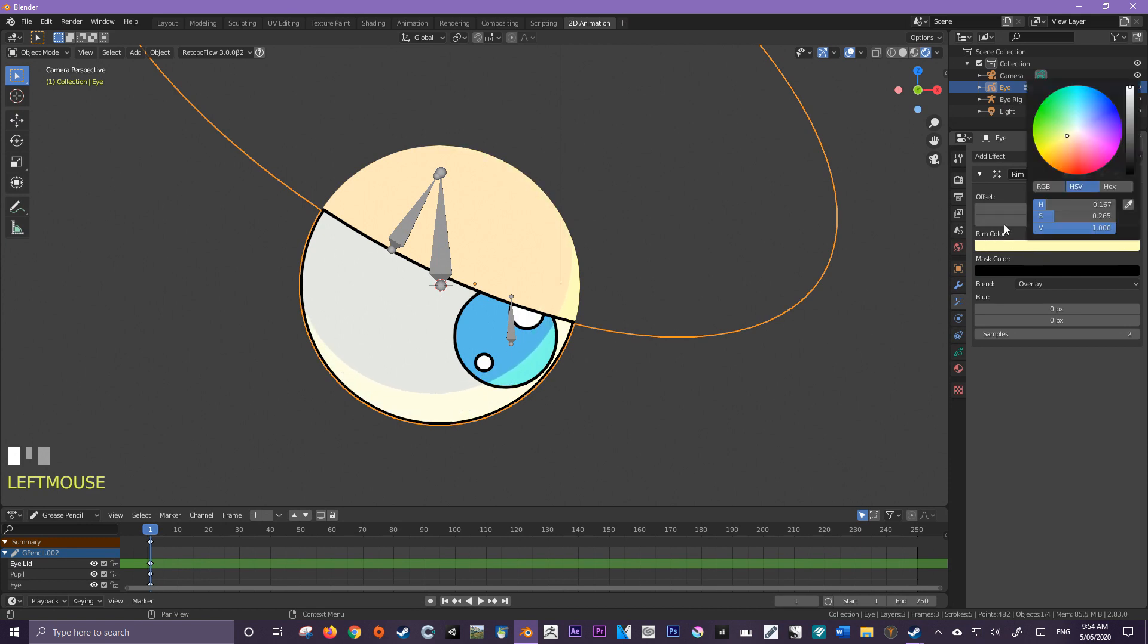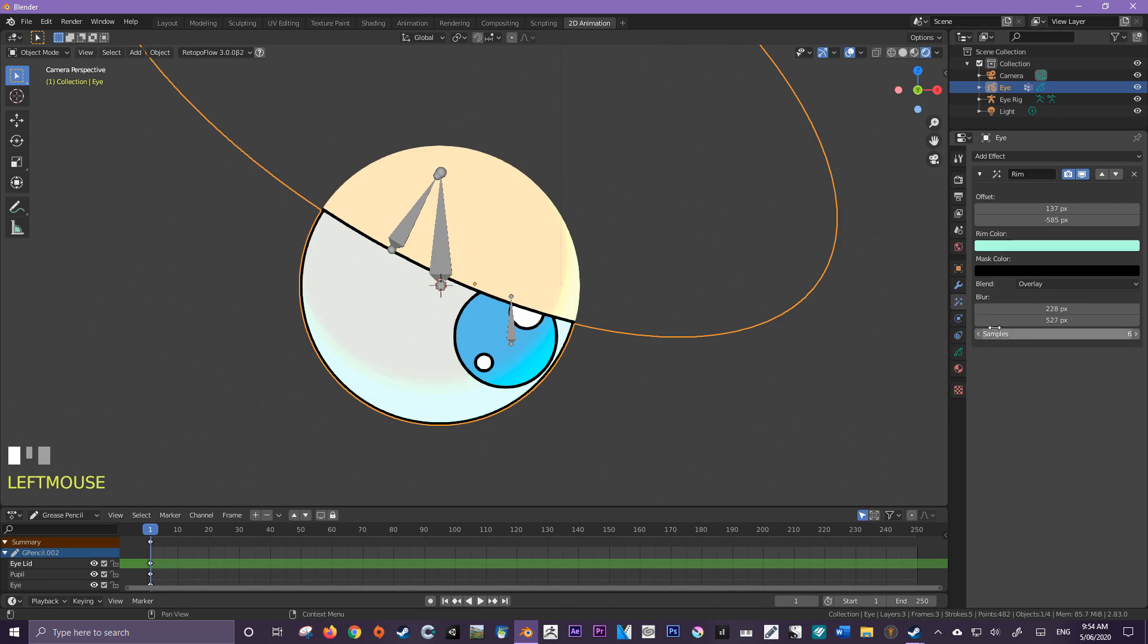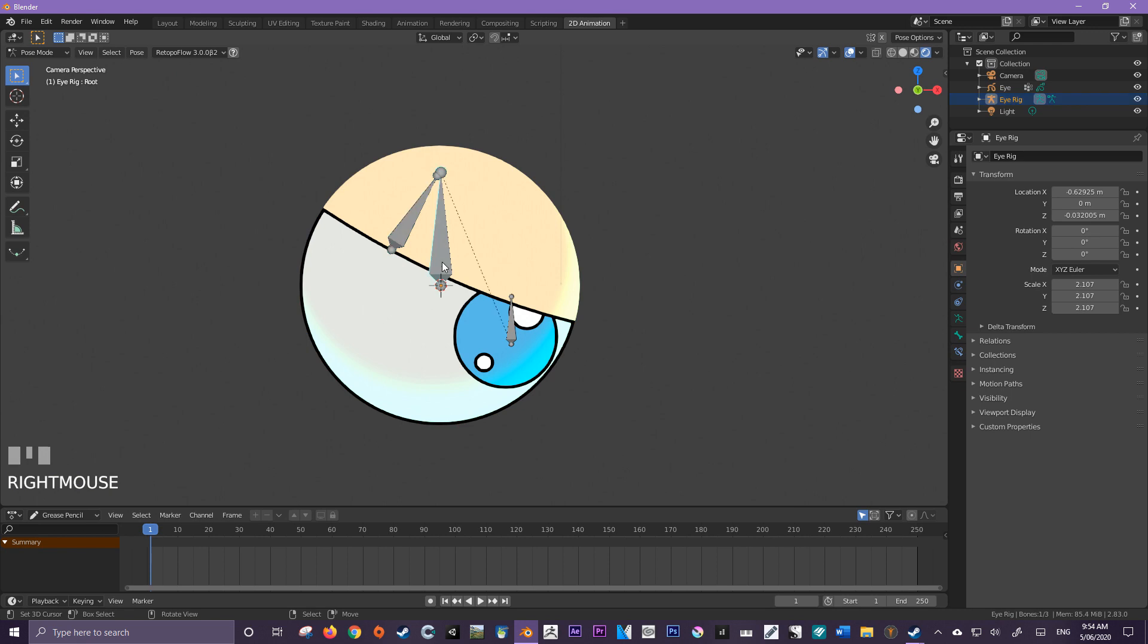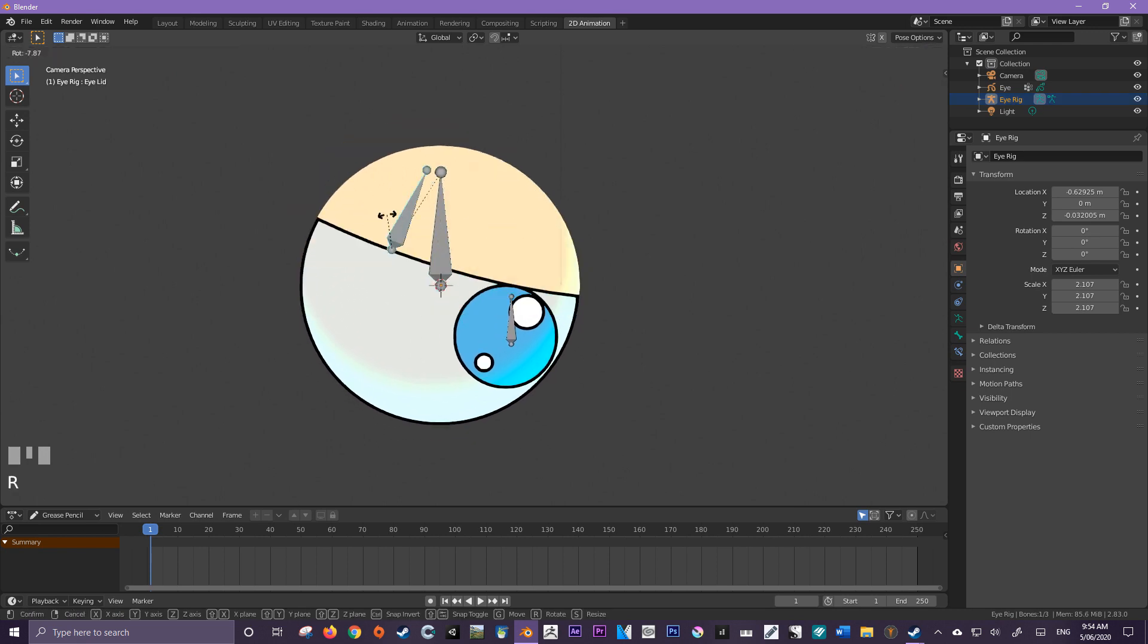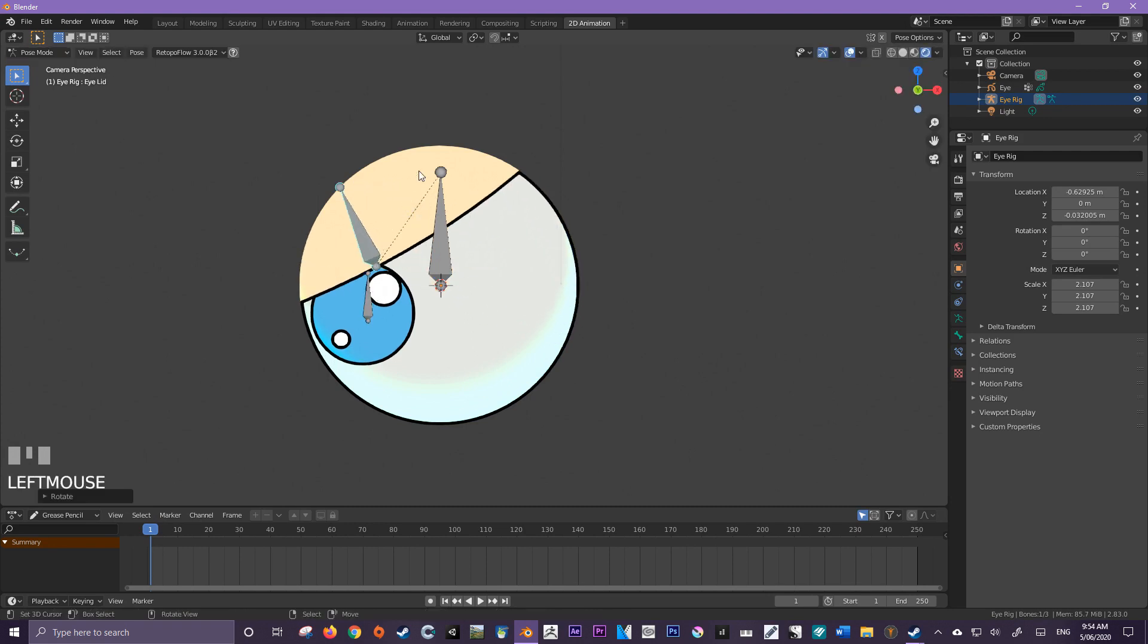Now let's blur it. And increase the samples. How cool is that?